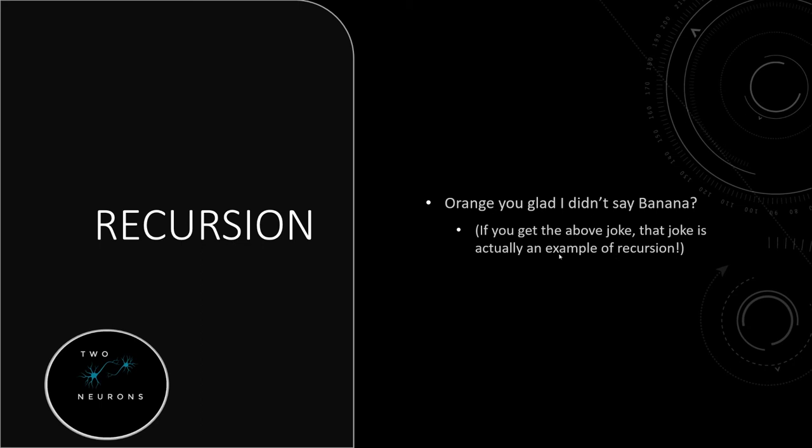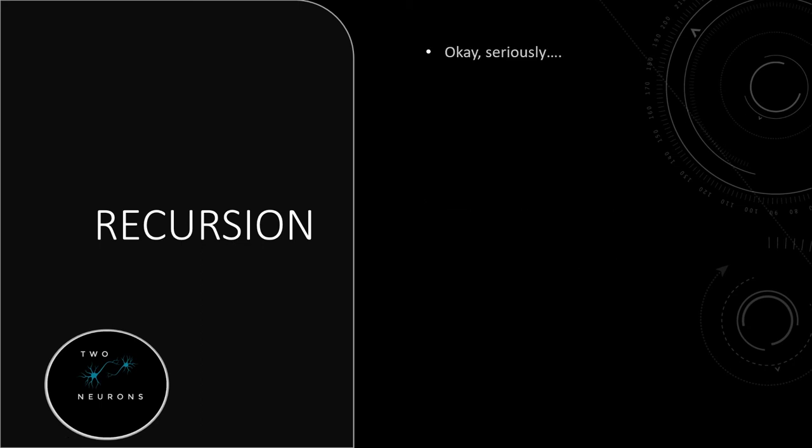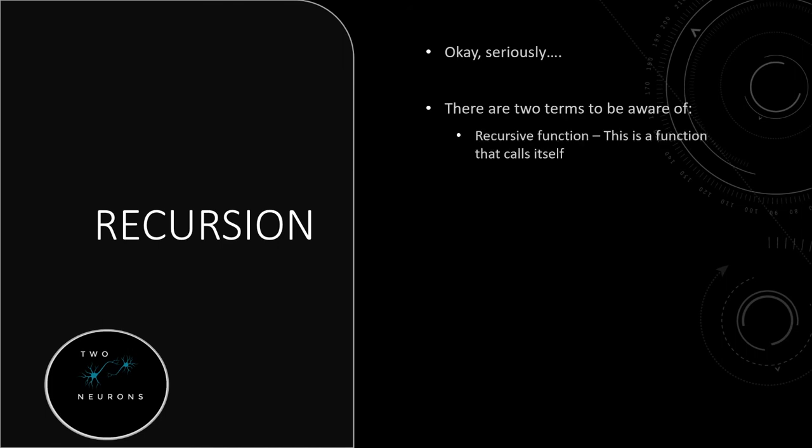All right, so let's be serious for a moment. What is recursion? Well, first, there are two terms that you need to be aware of. The first term is recursive function. This is the function that calls itself. We'll be using recursive functions in this series.